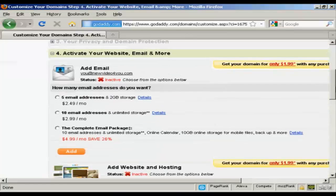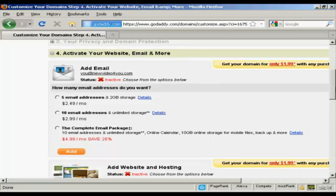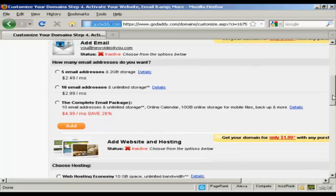You can also add email addresses. This is if you're not going to have a hosting company. You can actually use this just for email if you want. I don't want that.